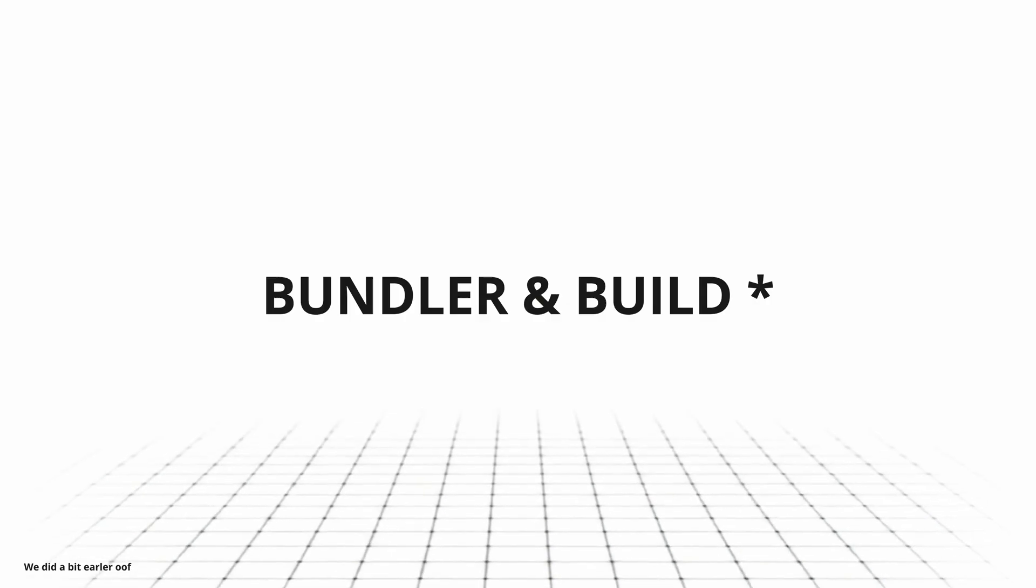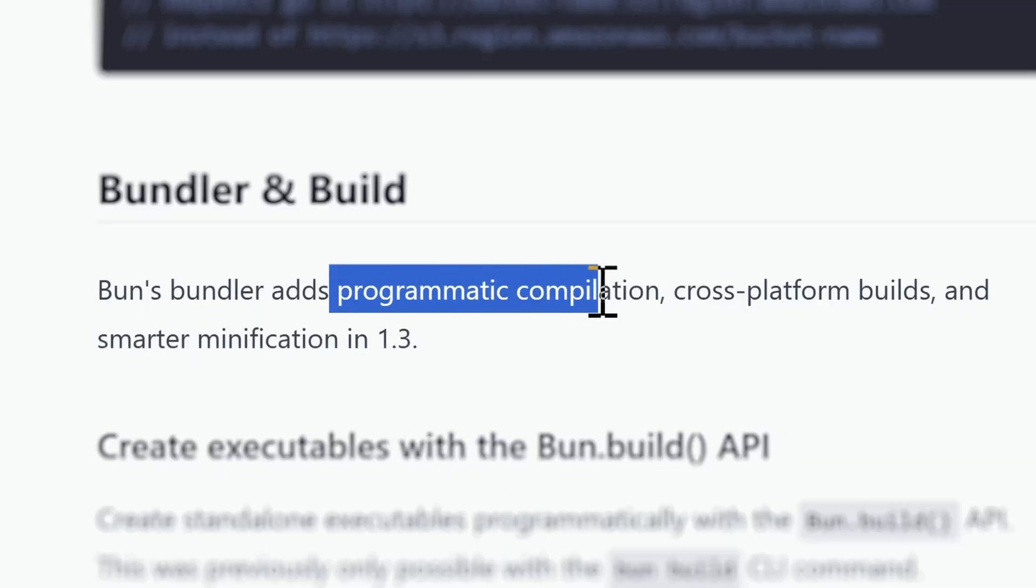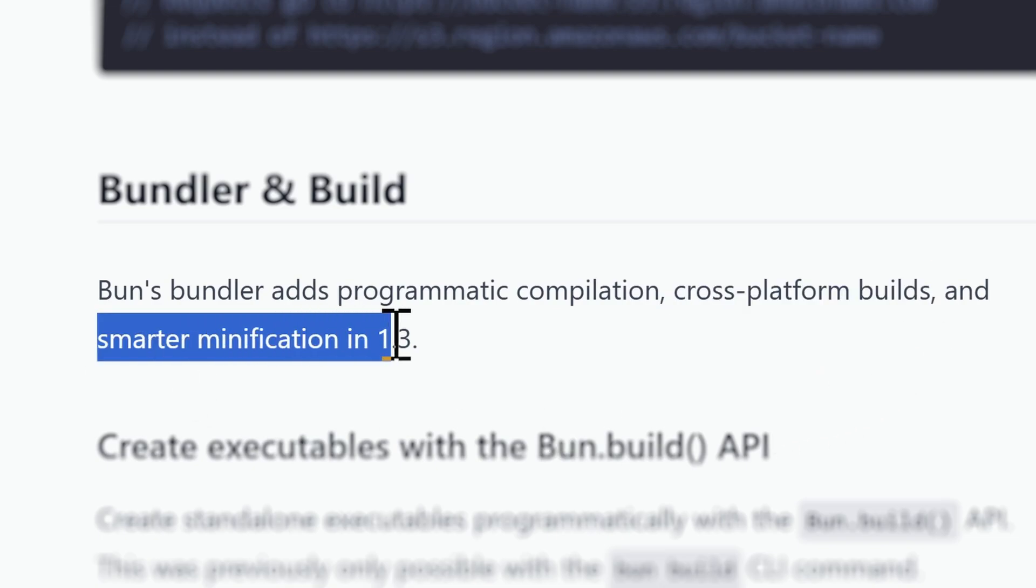Now let's move on to the bundler and build. This time Bun's bundler adds programmatic compilation, cross-platform builds, and smarter minification in 1.3.